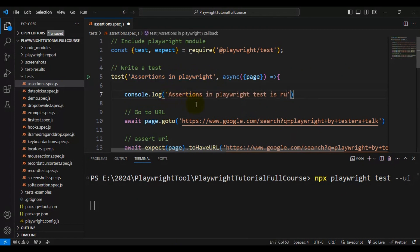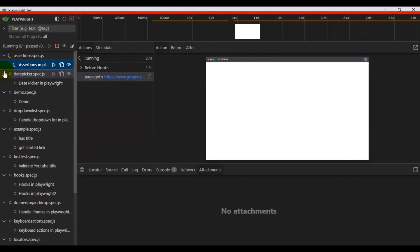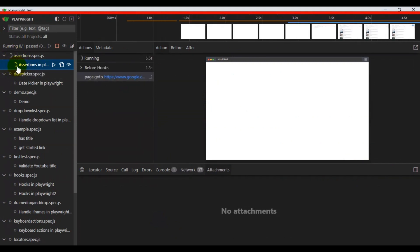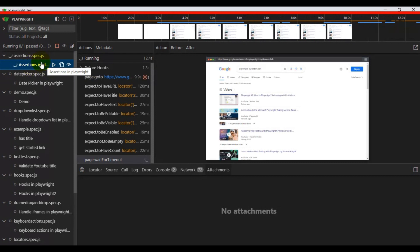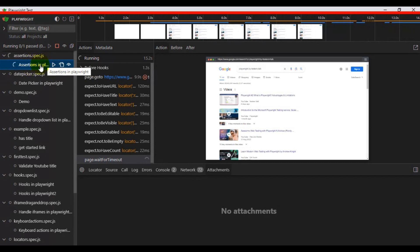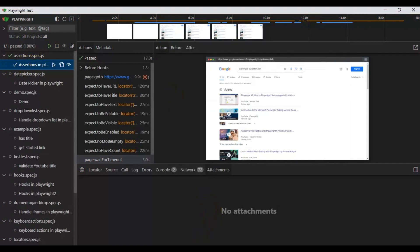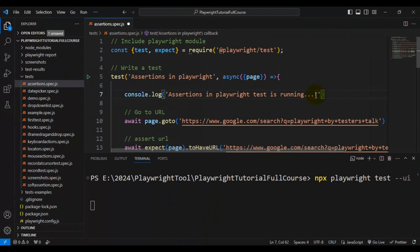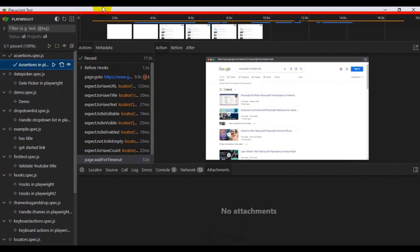I'll write a message inside the log method: 'Assertions in Playwright test is running'. I've saved the file, and coming back to the test runner you can see that the execution has started automatically — I did not click run. This is the beauty of watch mode. Going back to VS Code, I'll make another small change but this time I will not save the file yet.